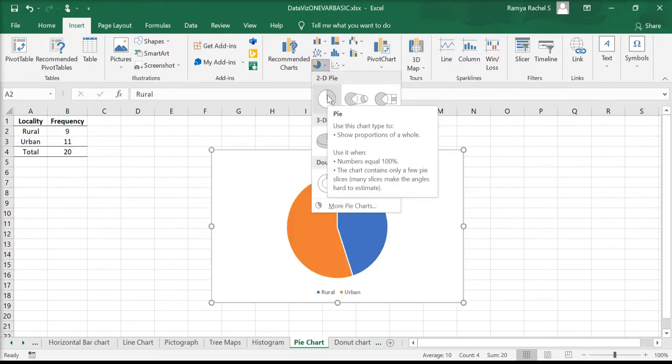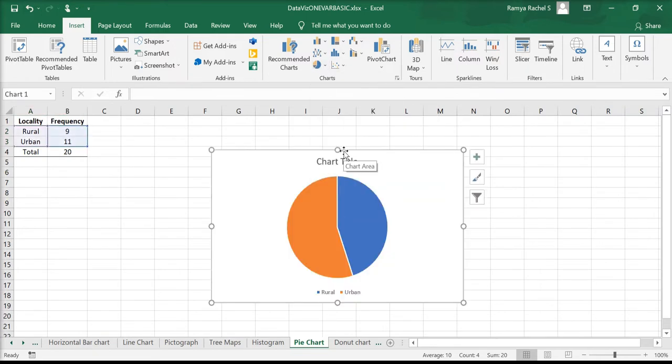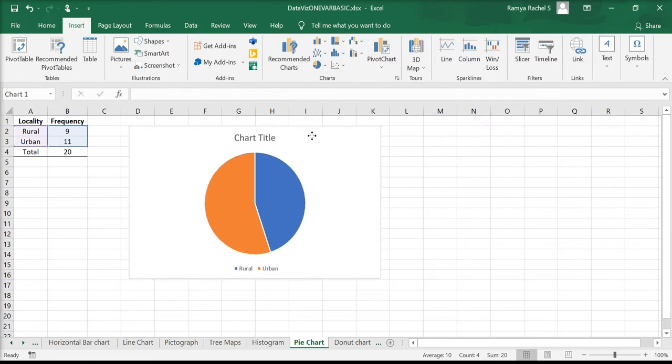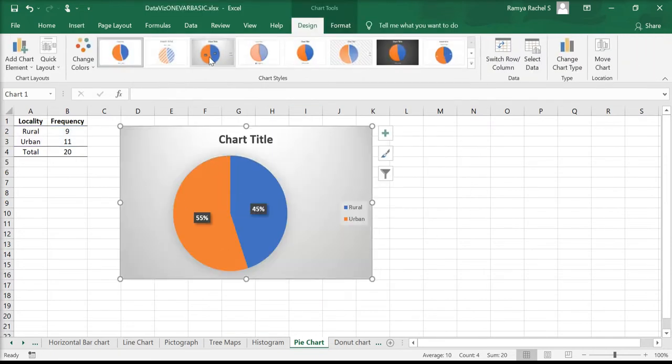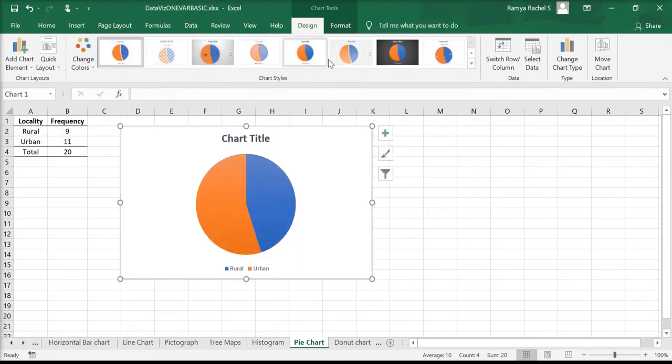We have now created the pie chart. We can customize it with various options provided by Excel or on our own.